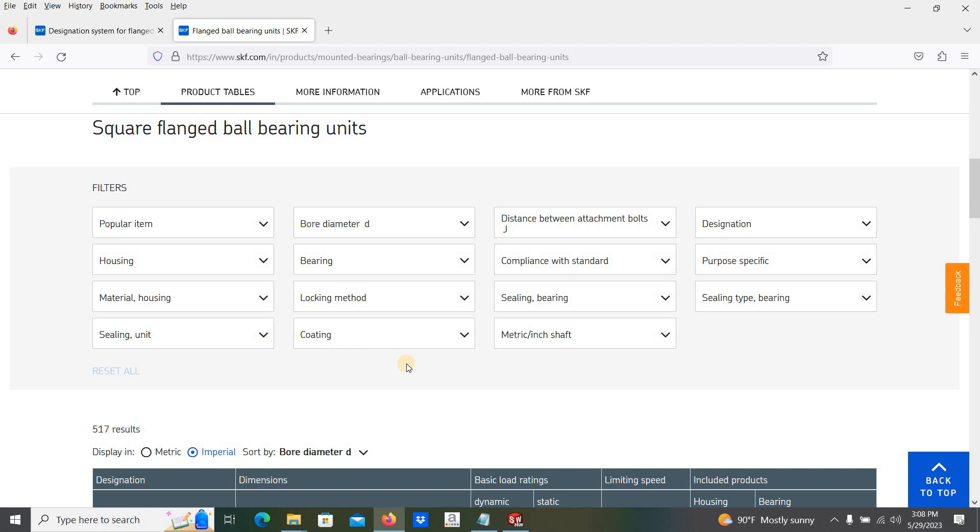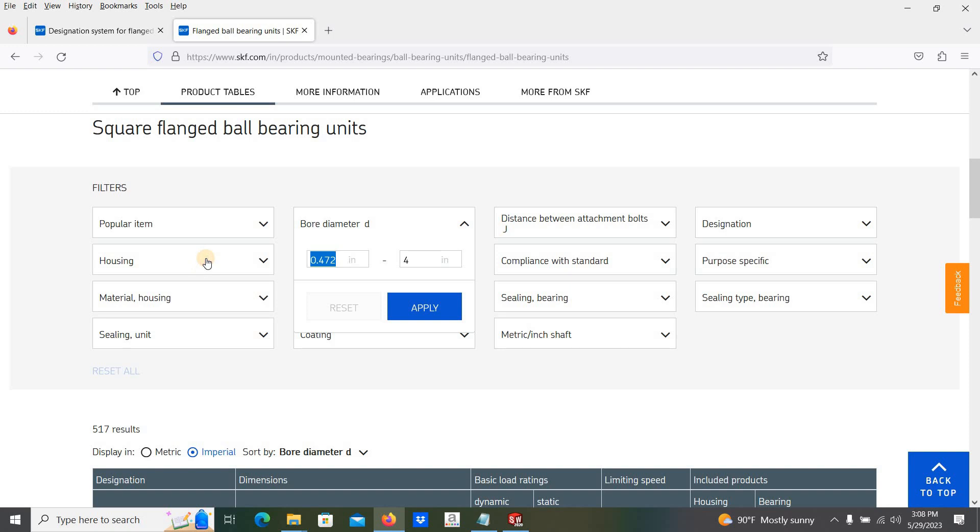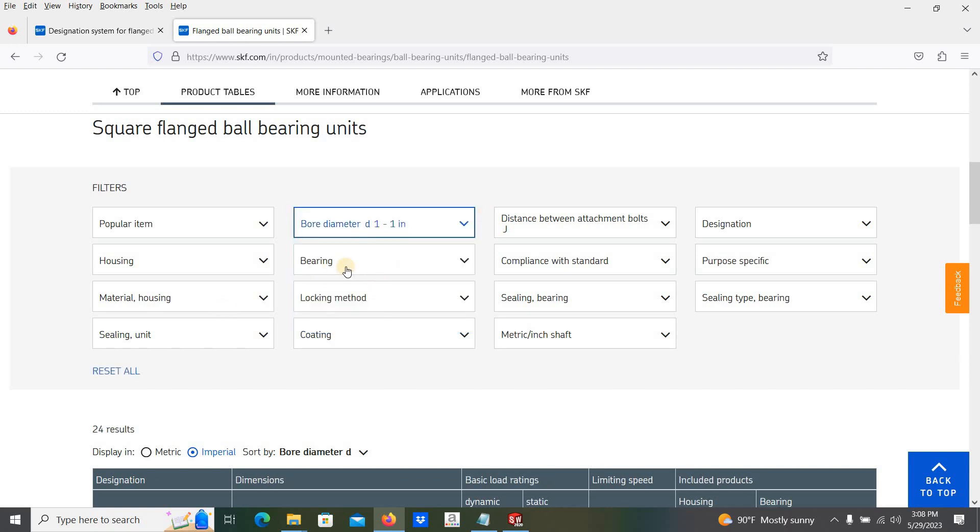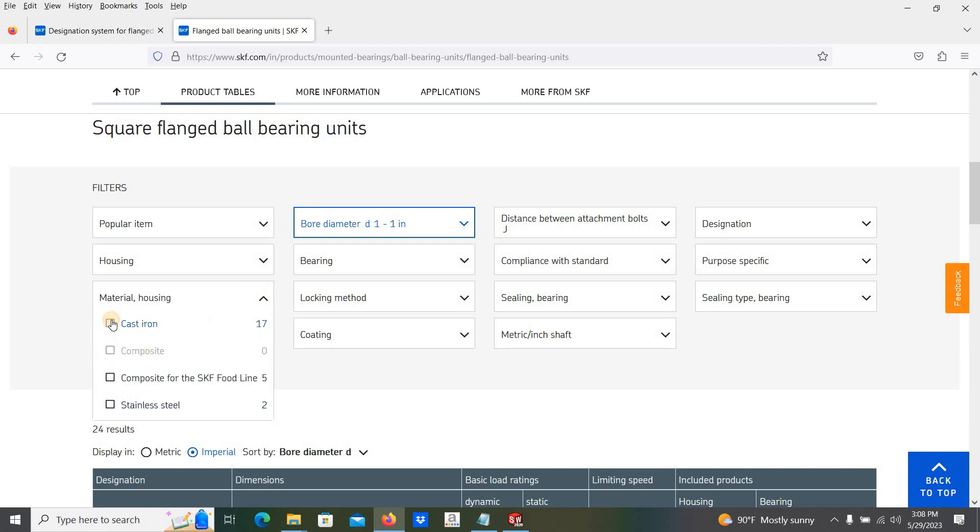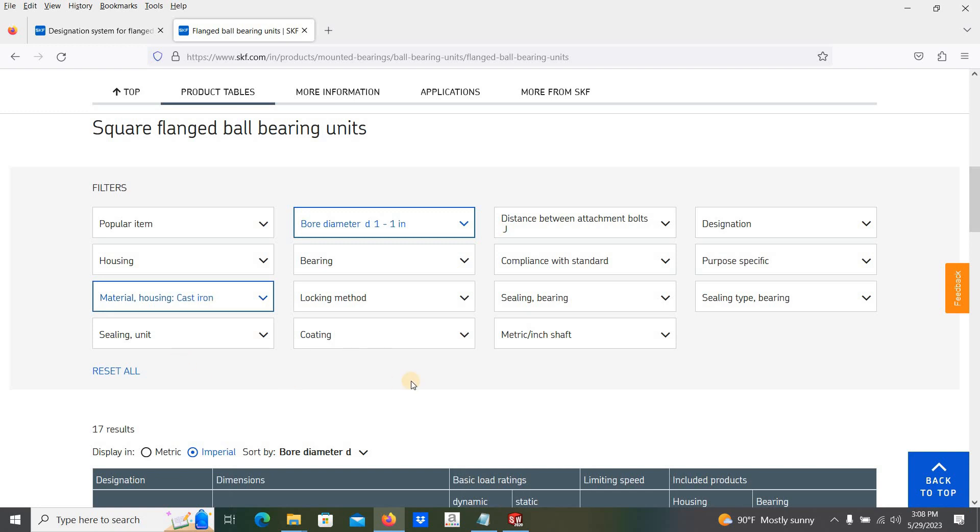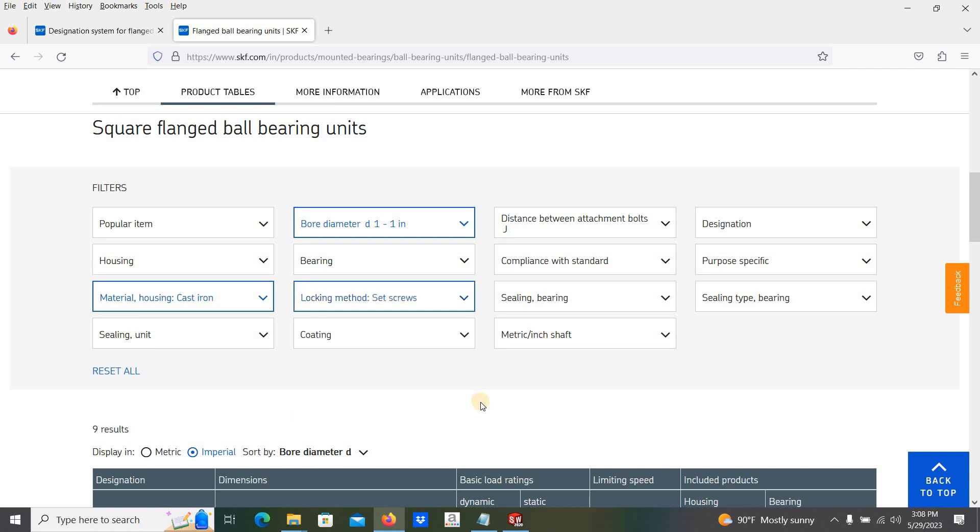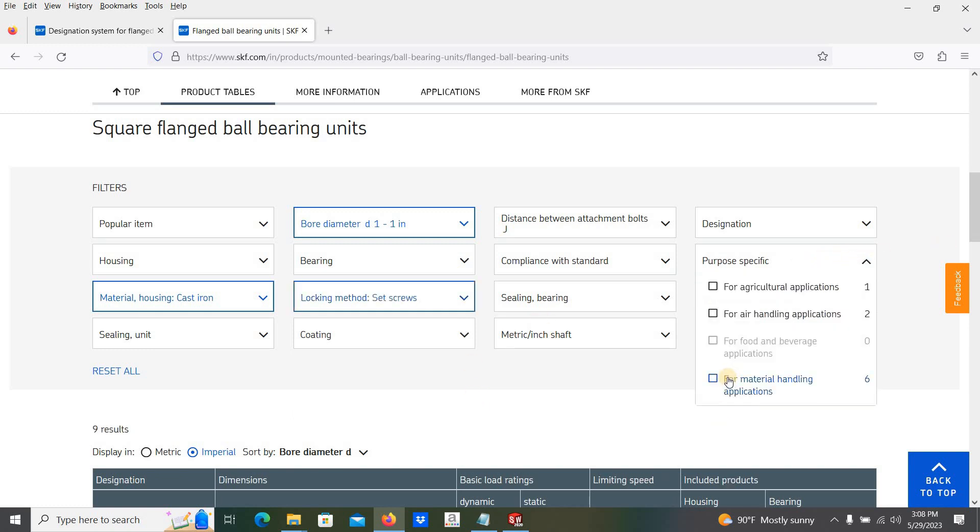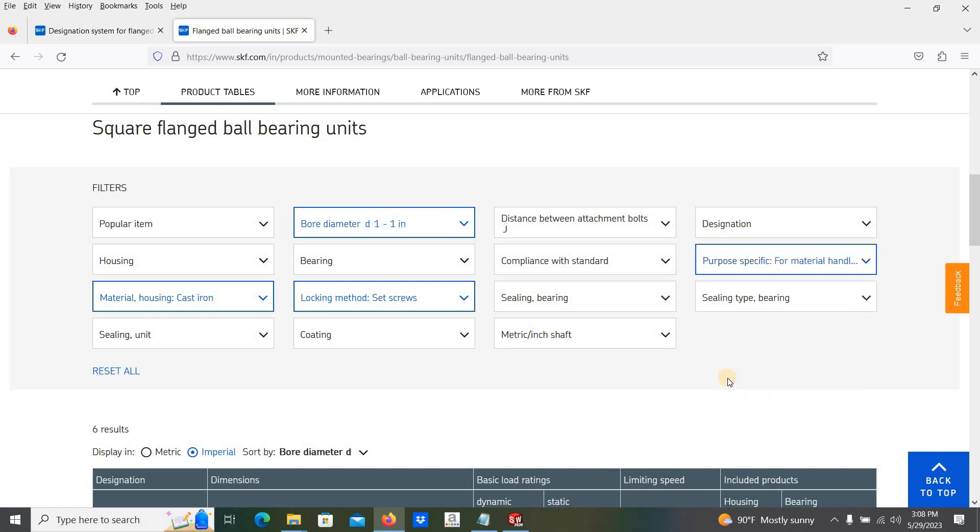Then we are going to filter. First of all, filter with the bore diameter. We need this one inch, so select one to one and apply. Then the material for the housing, I am interested in the cast iron. And also locking mechanism, the setscrew type. And also the purpose, general purpose. Let's take the material handling.